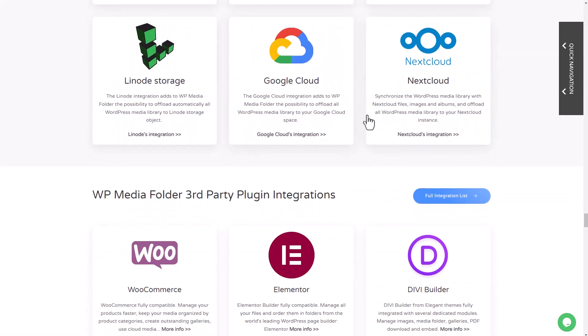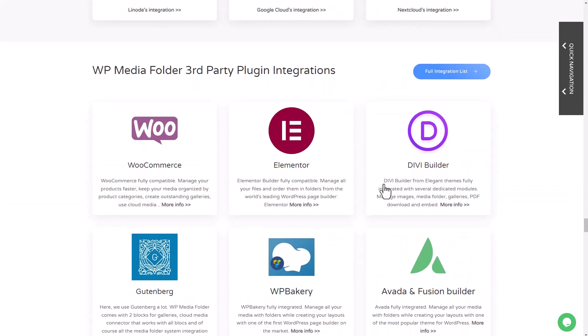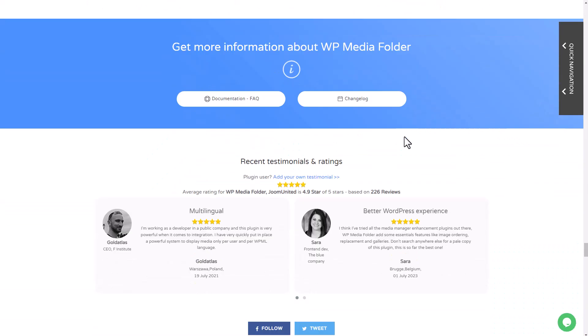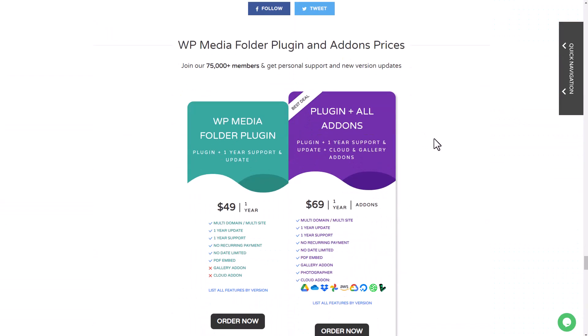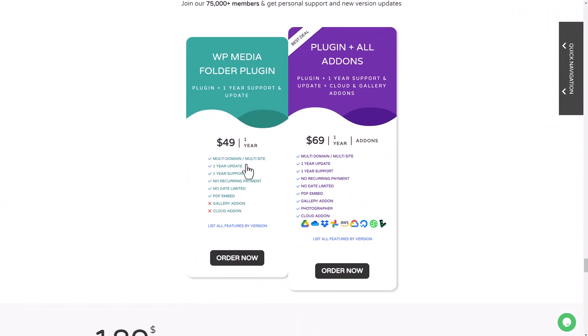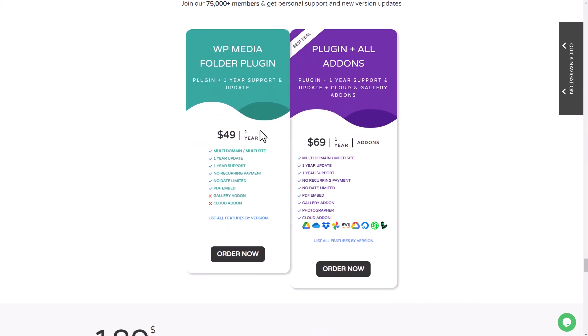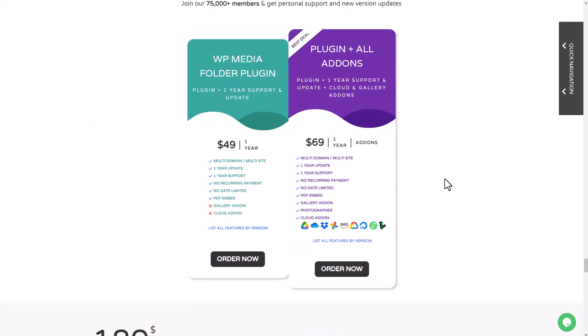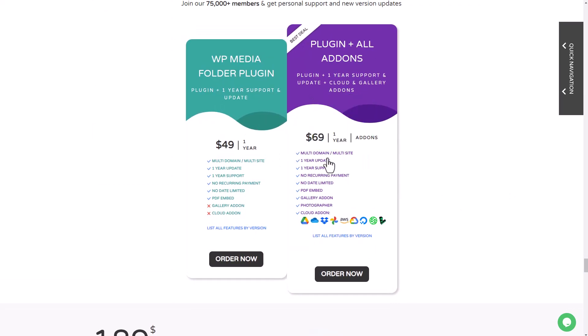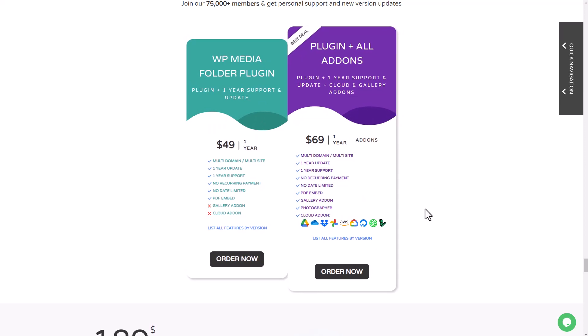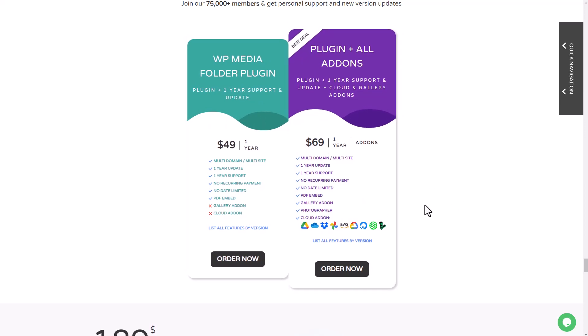This plugin is available at $49 with all the features we've just tested in this video. All the cloud integrations and gallery features will require the $69 membership. And that's for an unlimited number of websites, no domain limitation, no support limitation.